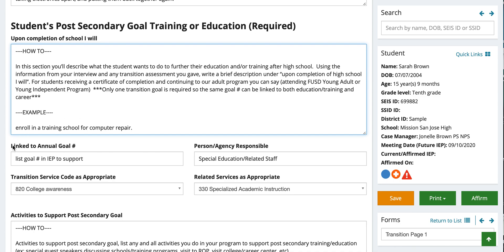Below that, you're going to see 'linked to an annual goal.' You're going to want to make sure that you create a goal for the student in the actual goal pages, and then list the goal number that's needed to support that. Don't forget that when you're creating the goal in the goal pages, you're also marking the box that says 'secondary transition,' so that we know that goal is also related back to the transition plan.